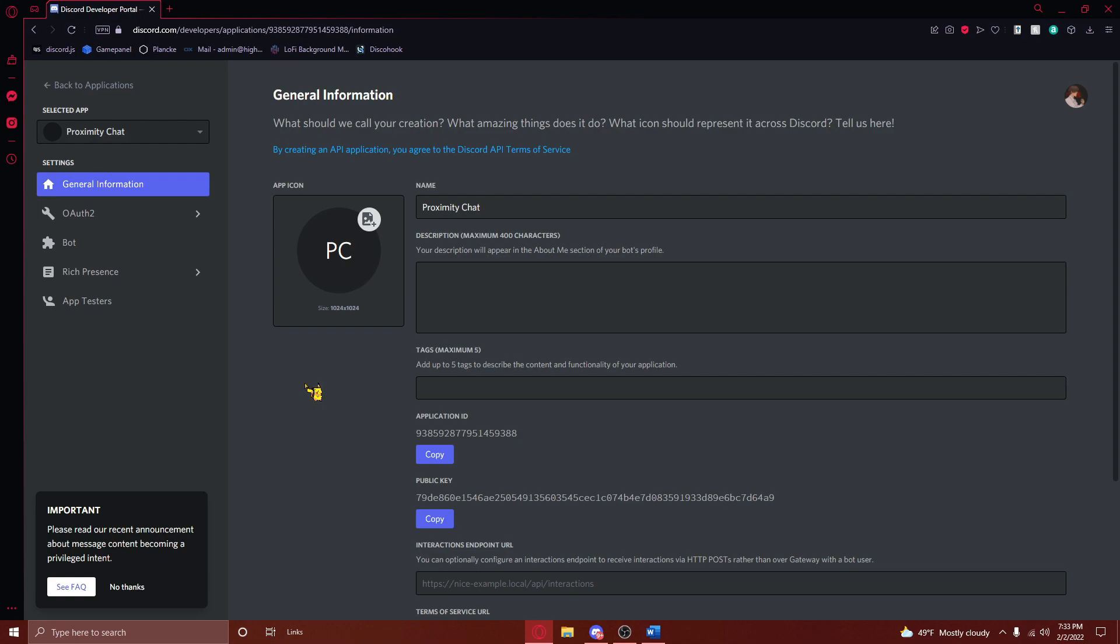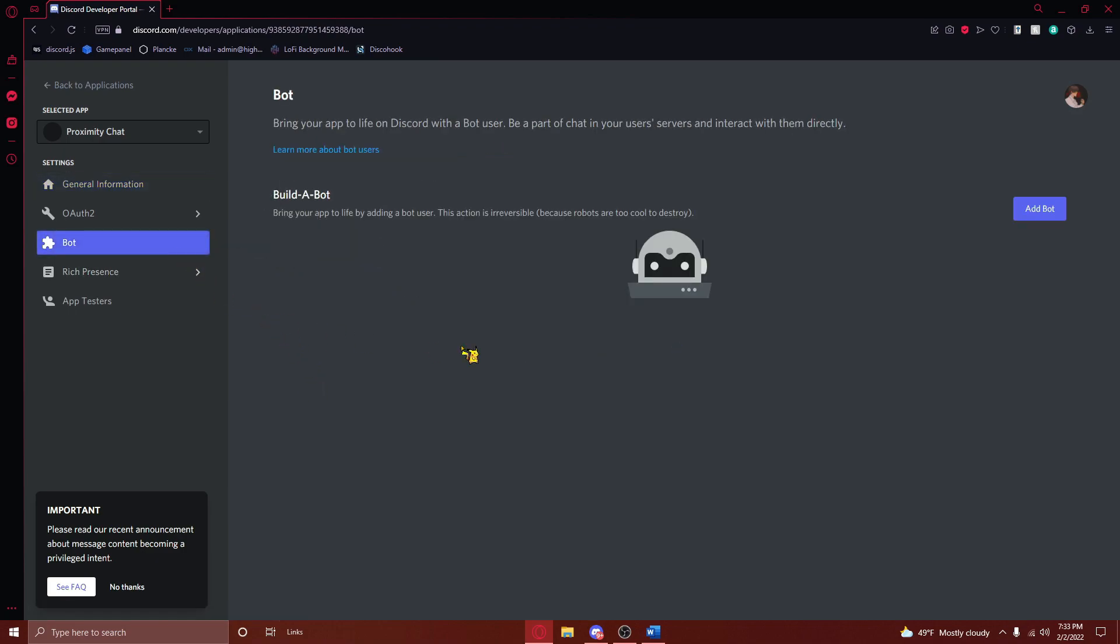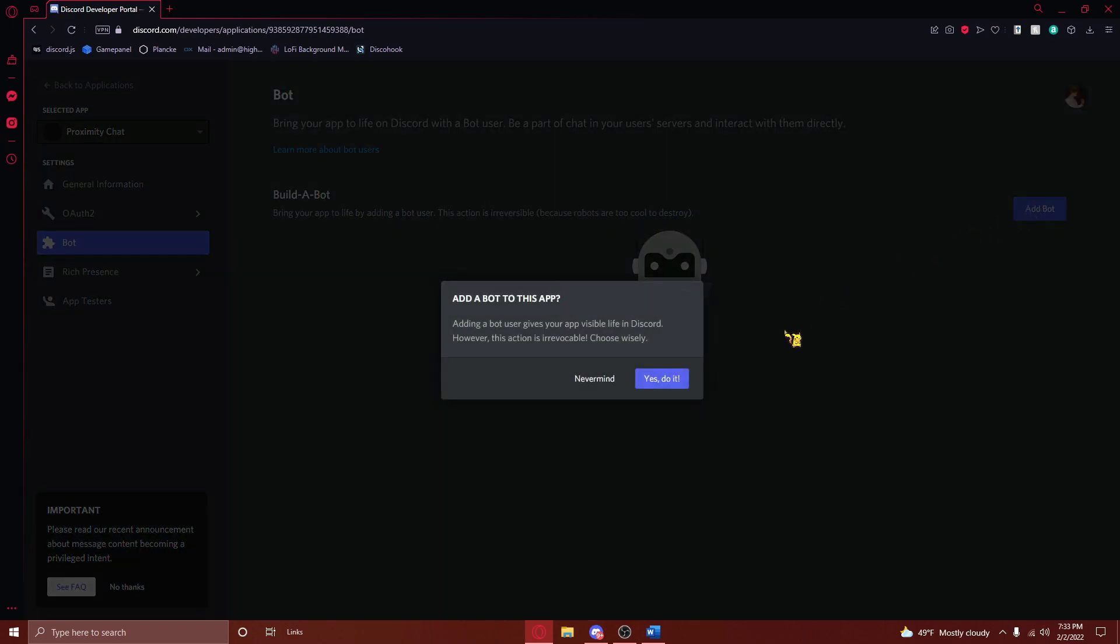Once you've named and created your application, you'll see a page that looks like this. Next, on the right-hand side of your screen, you'll need to navigate to the Bot tab. Press on Add Bot, and then press on Yes, Do It.